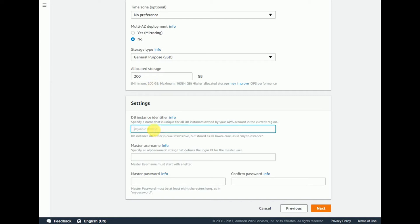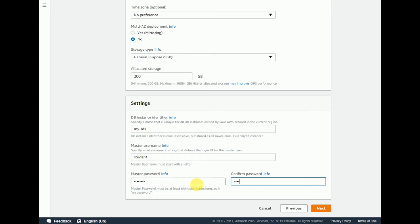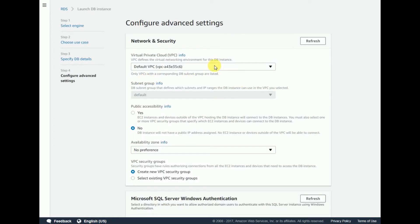For the DB instance identifier, specify the name you want to identify it by — in my case I'm entering 'my-RDS-instance'. For the master username I'm giving 'student' — you can give any name. Enter and confirm the password, then click Next.